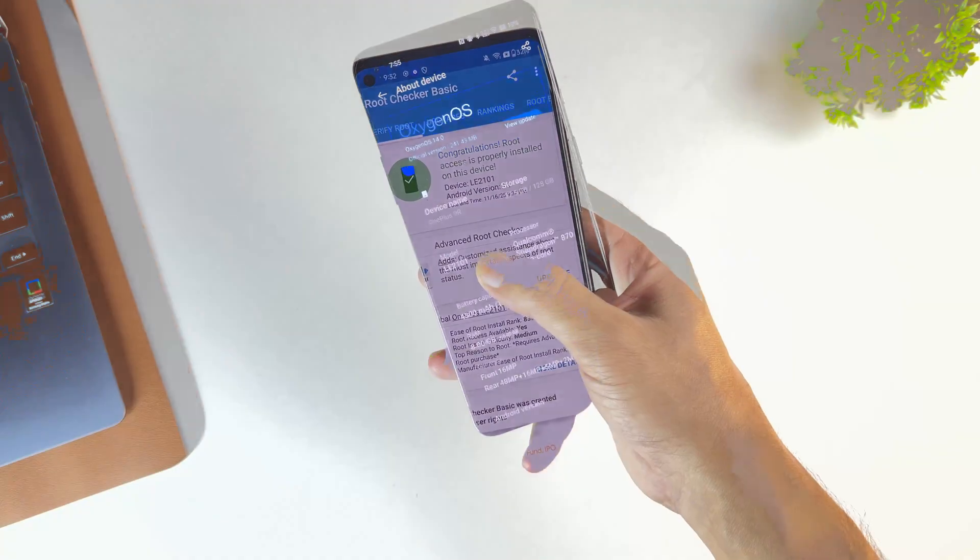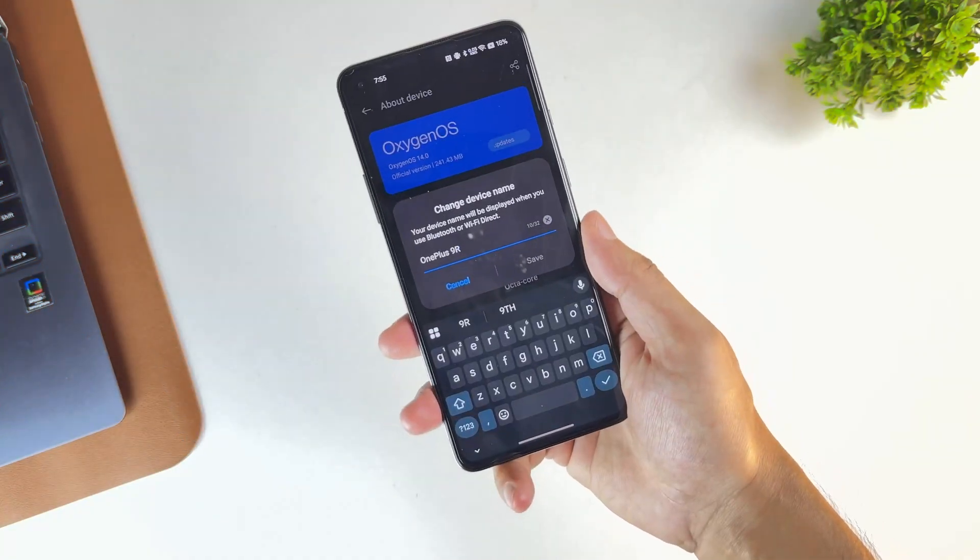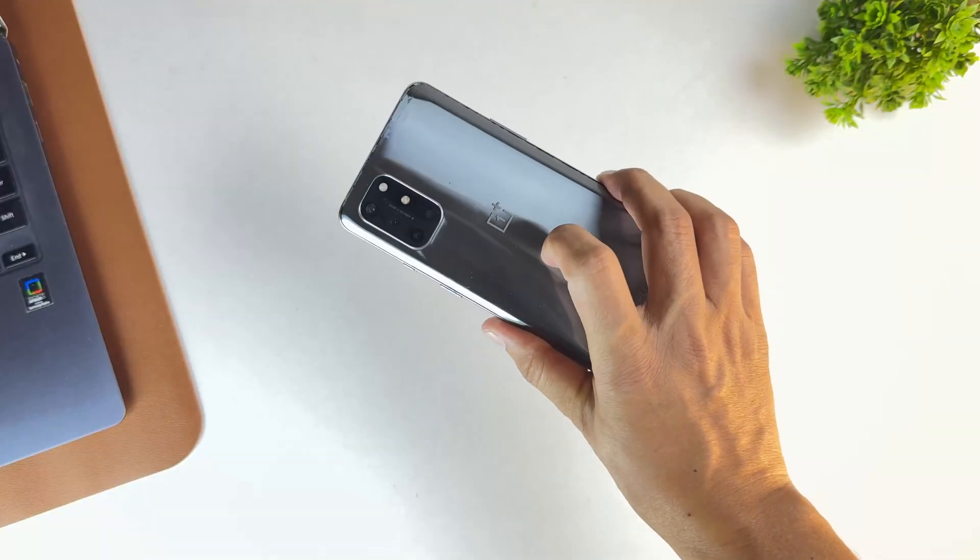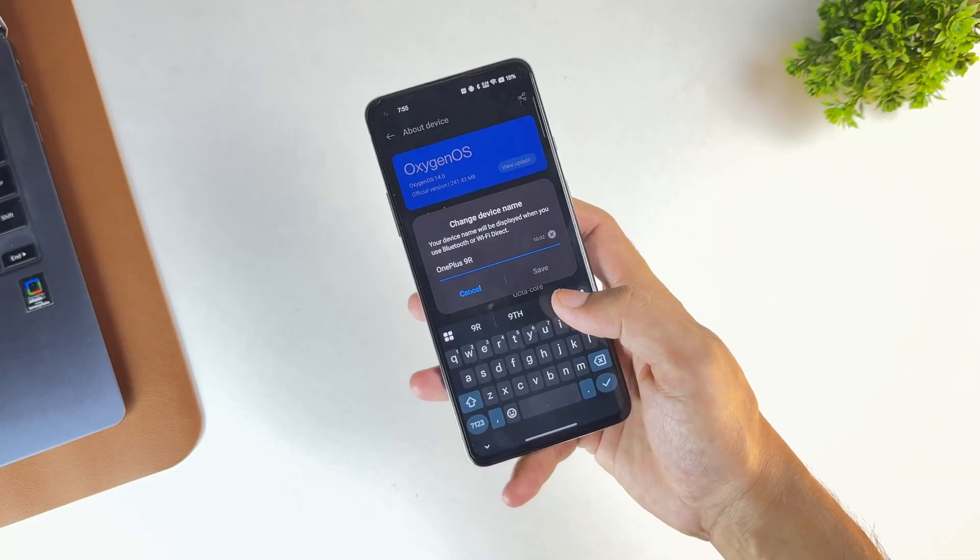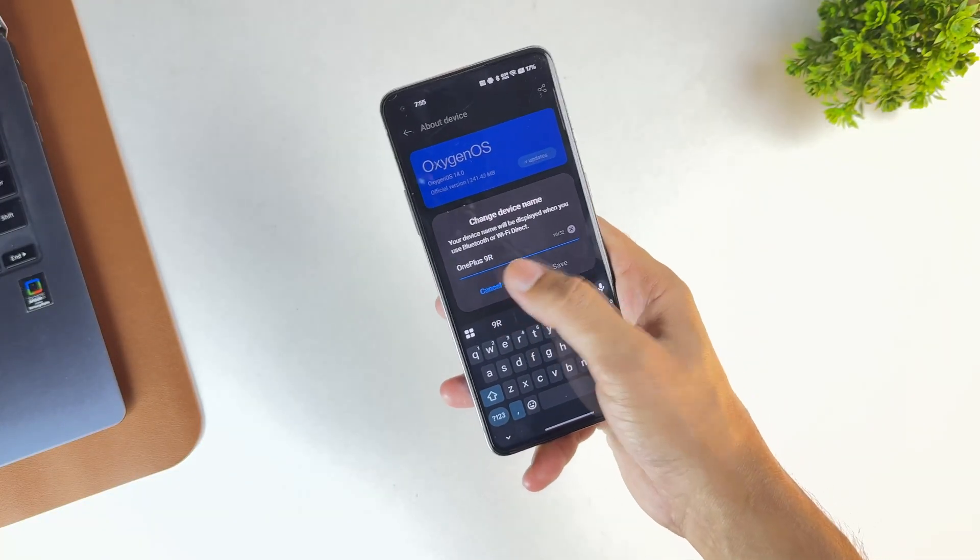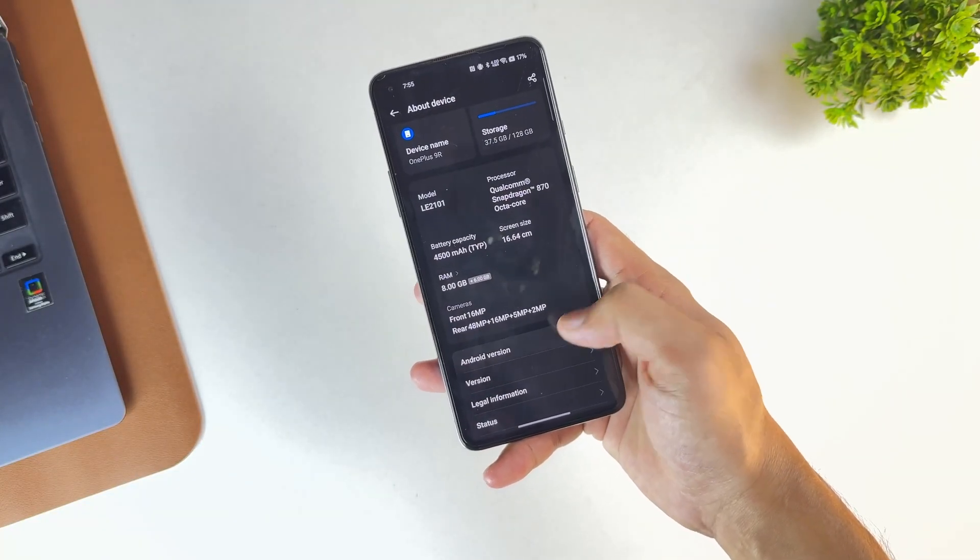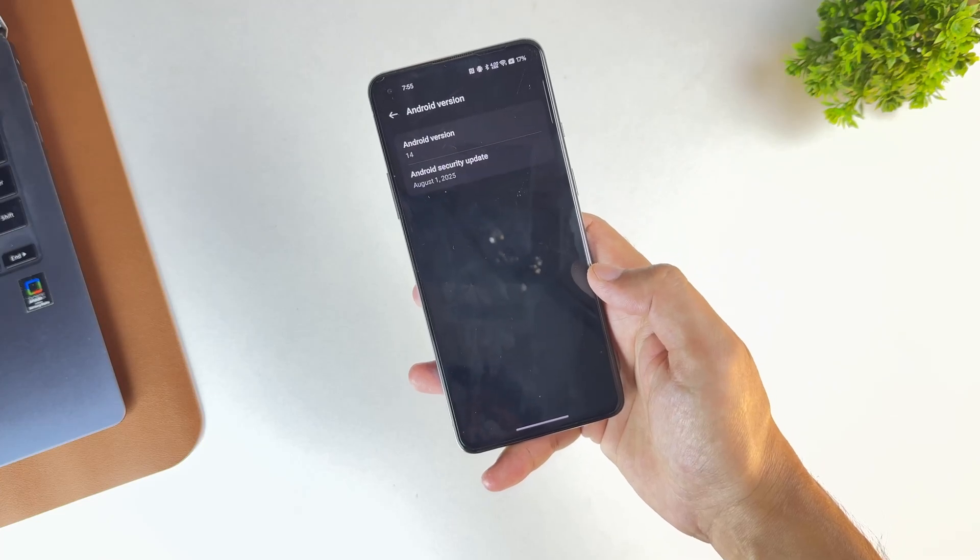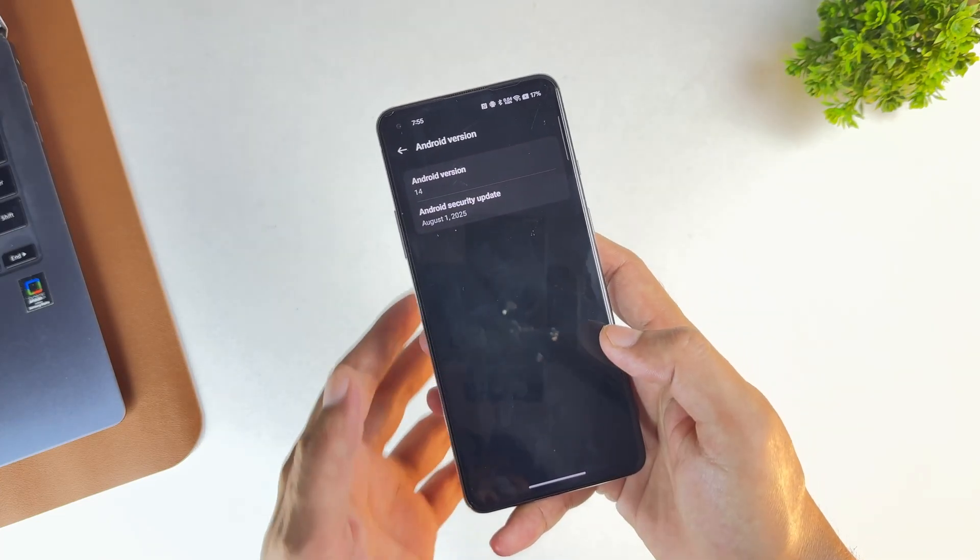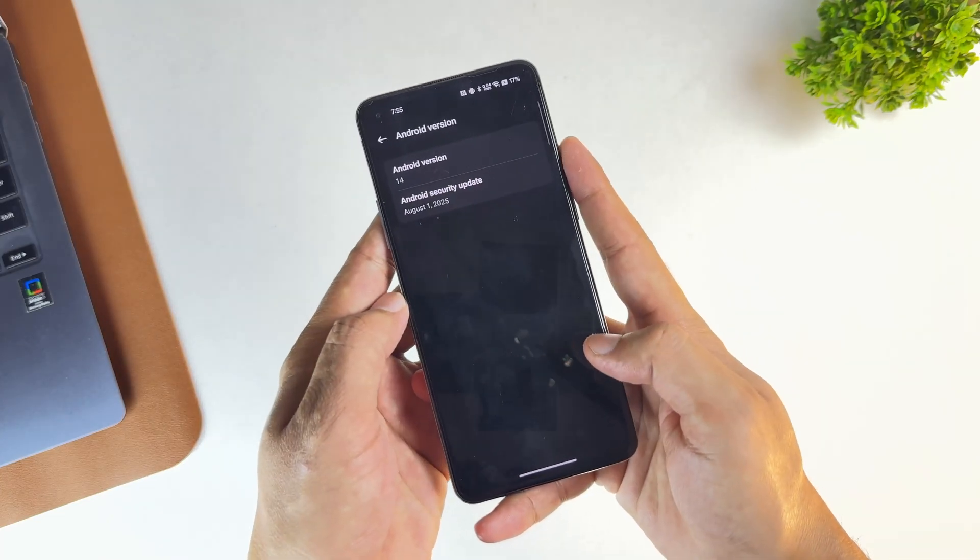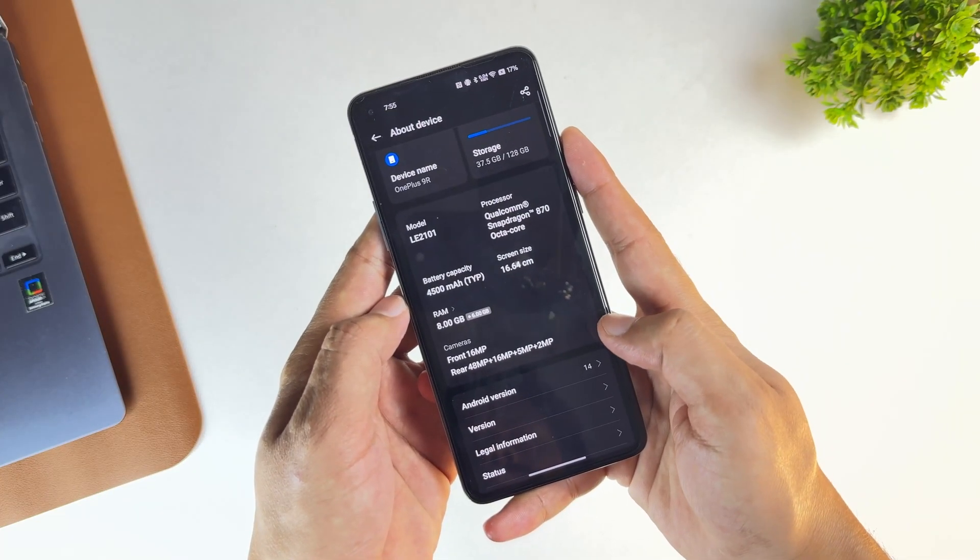In this video, I'm using a OnePlus 9R, but the process I'm showing you will work on any OnePlus phone. Right now, this phone is running Android 14, but don't worry, the steps I'm covering will work regardless of which Android version you're on.